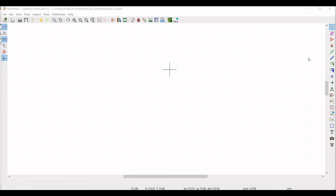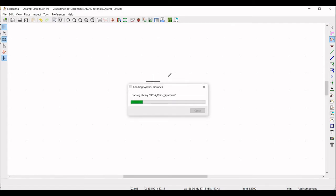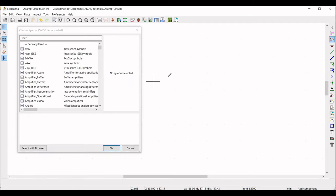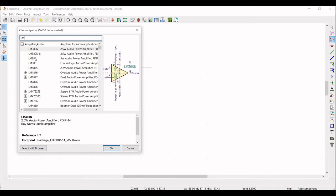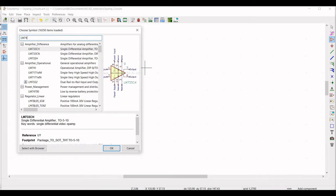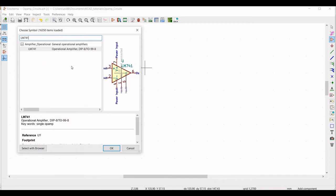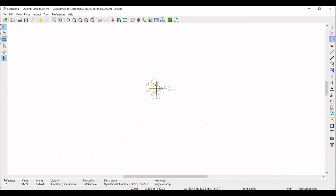Click on Place Symbol and click the cursor on the schematic. The global library will load — type LM741 in the search filter and select the operational amplifier, then place it in the schematic window.